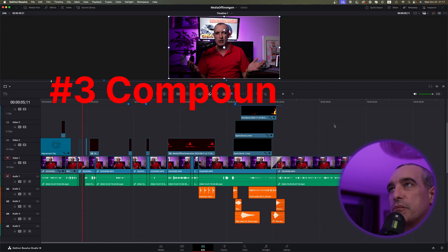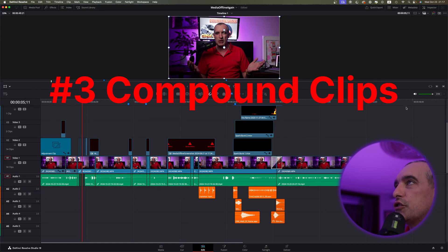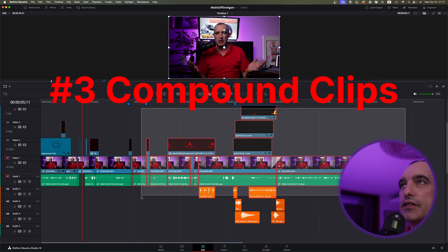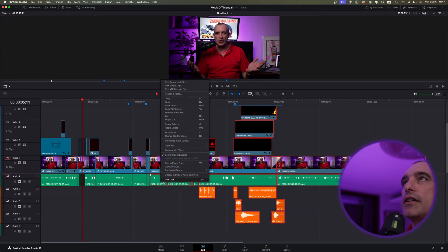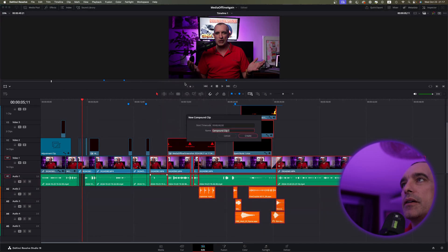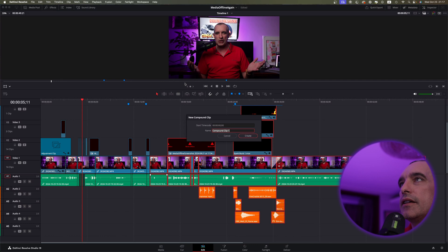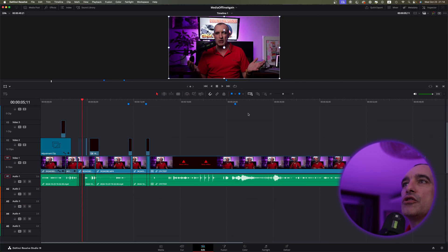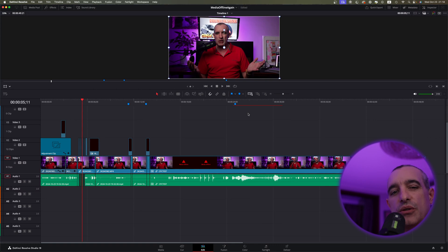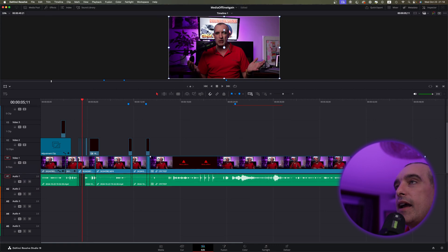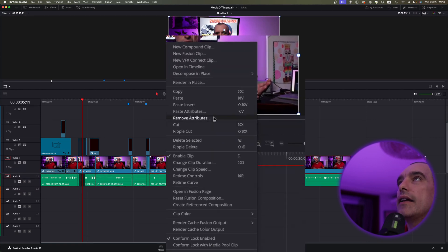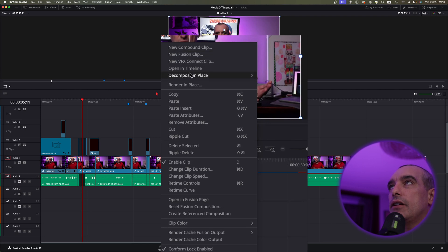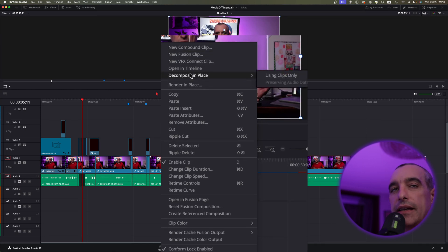You know, sometimes maybe what you've done was you went and selected a bunch of things that were all together, like this, and then you created a compound clip. So we'll just call this one compound clip test. Okay, so now, once you've added that, and then suddenly you have a media offline thing, you may have to just right-click.